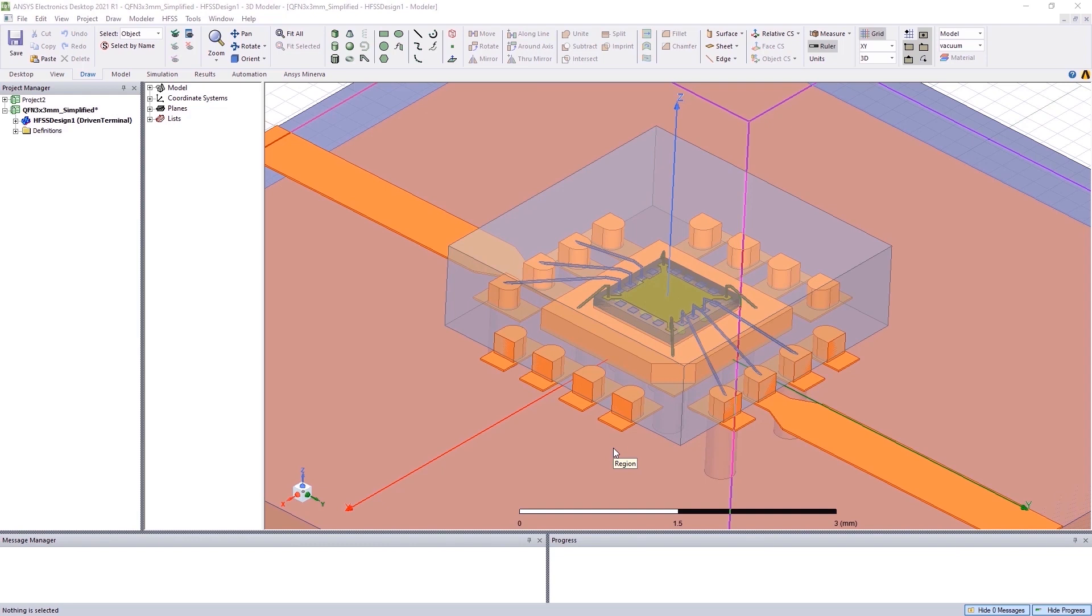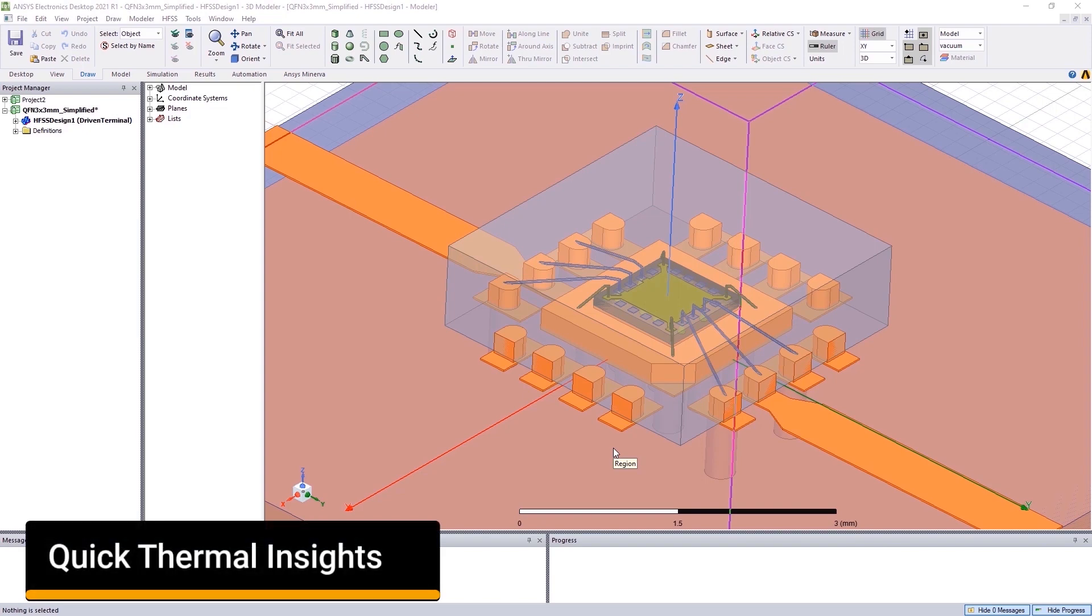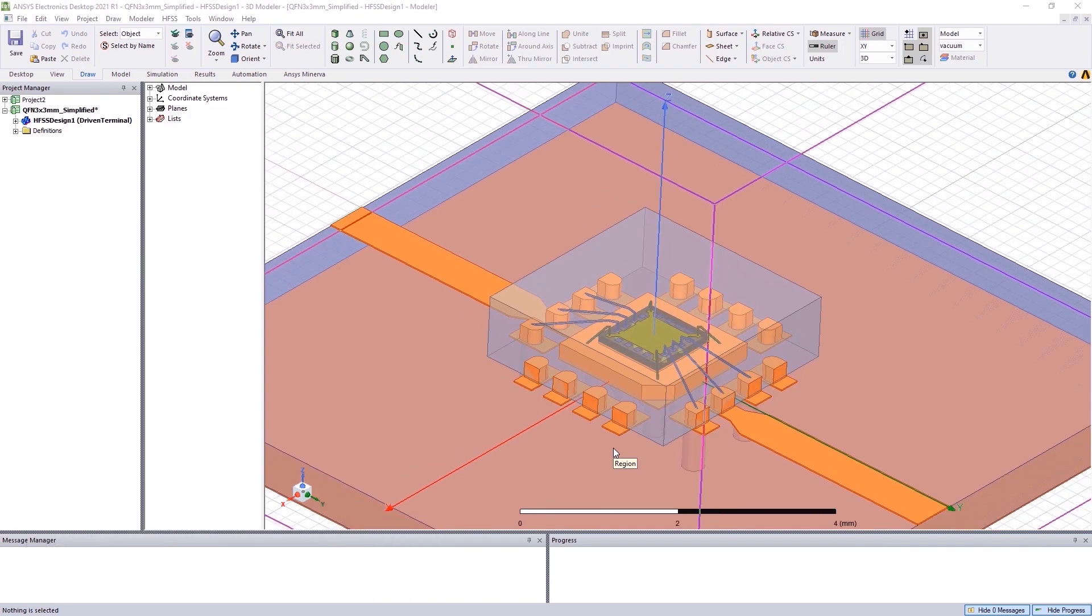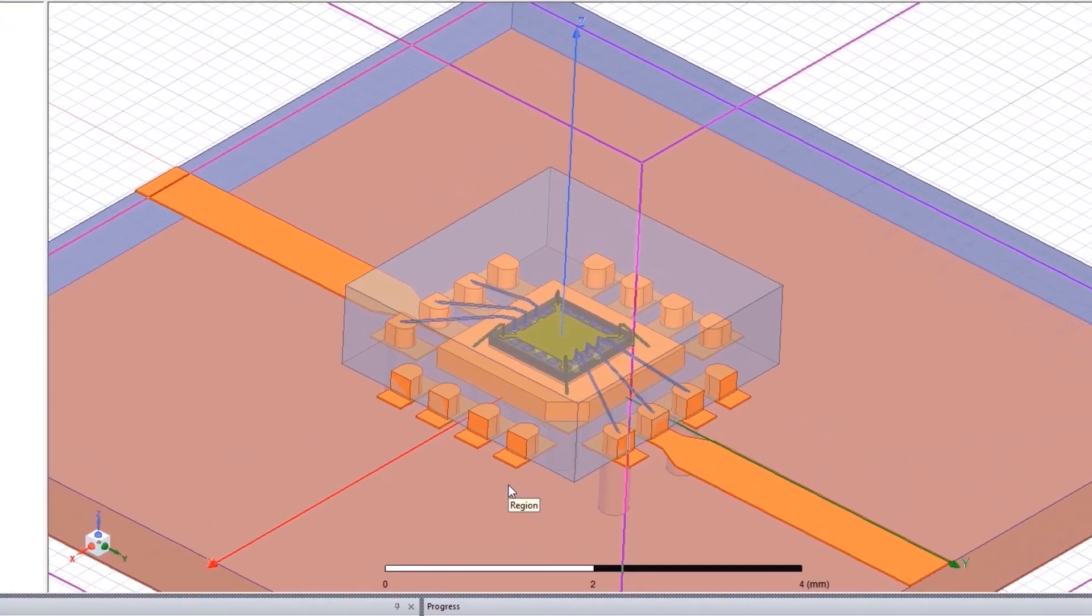We want to change all that by empowering electrical designers with quick thermal insight. Here is an example of an HFSS design. We aim to determine the mechanical heat profile of this package.